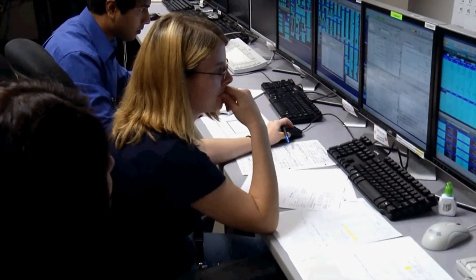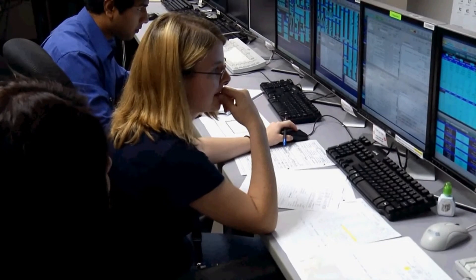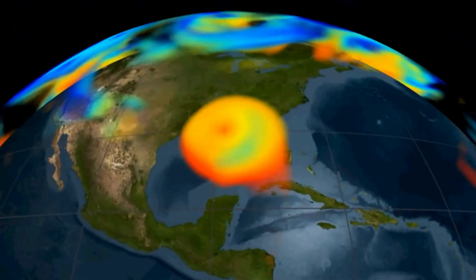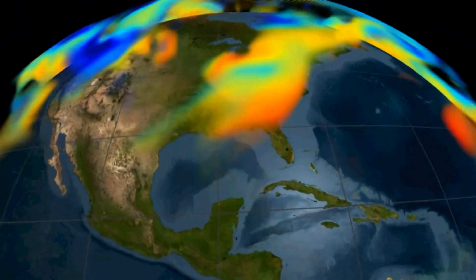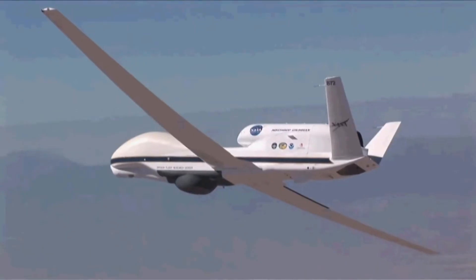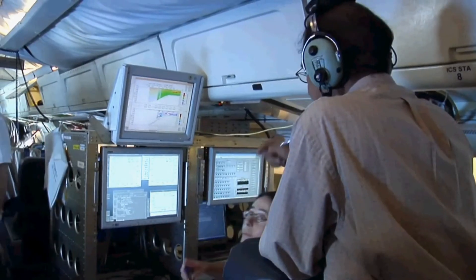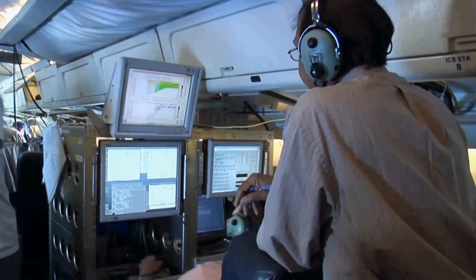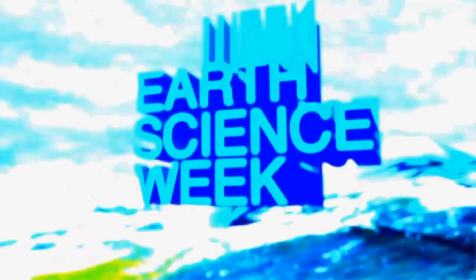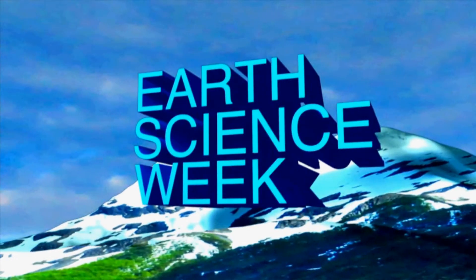What happens to the energy after the hurricane? It's dissipating. At the top of the hurricane we have like a giant radiator — an engine. It's warmer than the surrounding air because of all that heat, and it just radiates it all out.